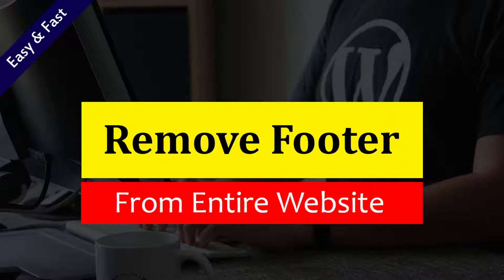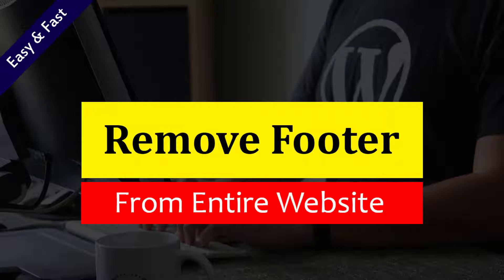Hey there, welcome to my YouTube channel. In this tutorial, I am going to show you how to remove the footer section or footer in your WordPress website. If you are looking for an easy and fast solution to do this without hiring any developer, then you can continue this video. So let's get started.